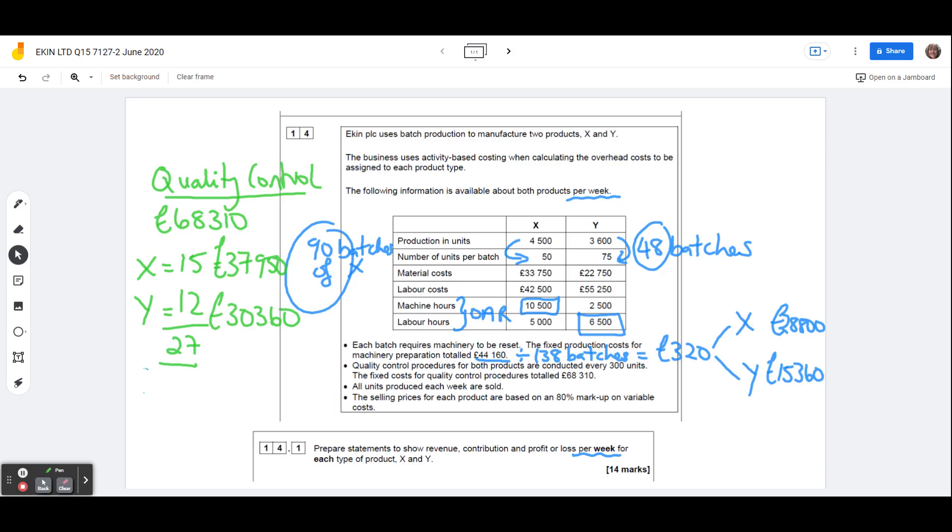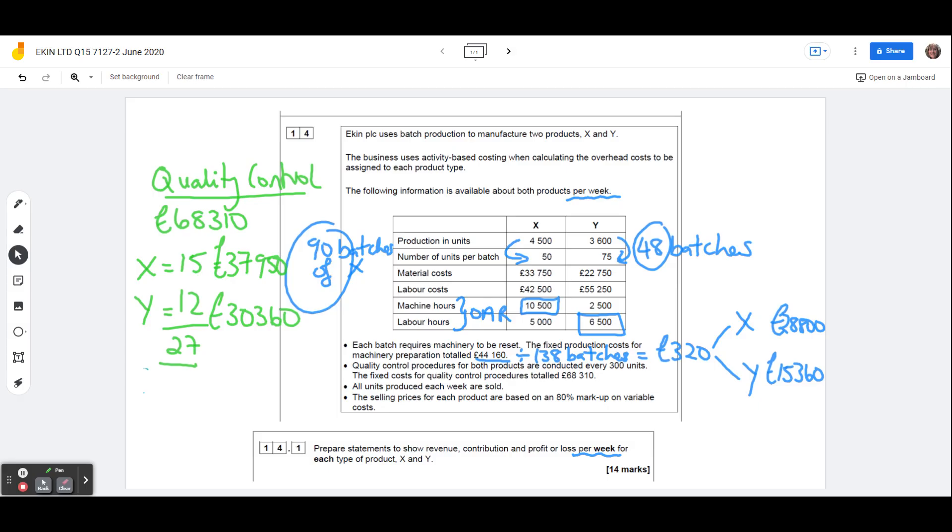So hopefully that's giving you an idea of how we take batch sizes and stuff into account. It's not actually going to have any impact on the quality control because that's done every 300 units. So it's not done per batch. But if quality control was done on a batch basis, then because Y is in bigger batches, each unit of Y would get proportionately less overhead than product X. Okay, so that's those two dealt with.